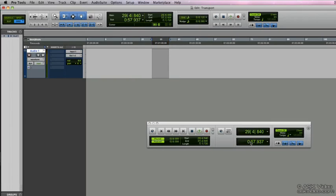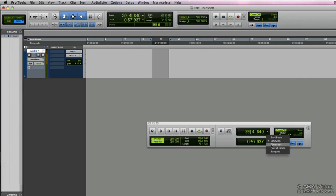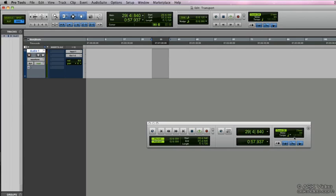Further over we have the time display and sub time display. For each one of these displays we have options as to what we want to have displayed. We can have minutes, seconds, timecode, feeds, frames and samples. And we can have either of them as the main time display or any of them as the sub display.